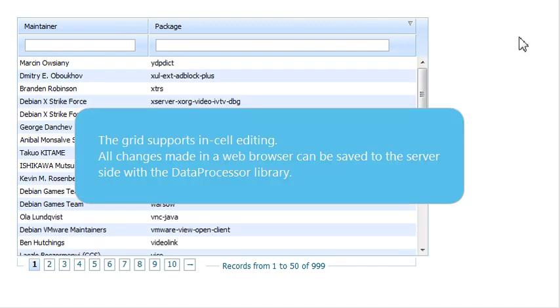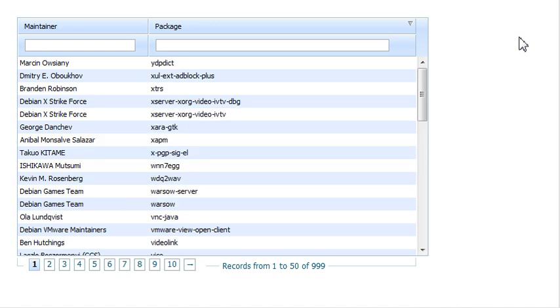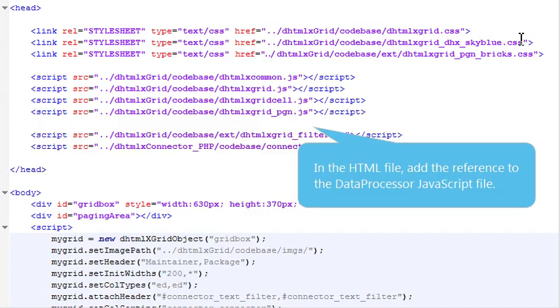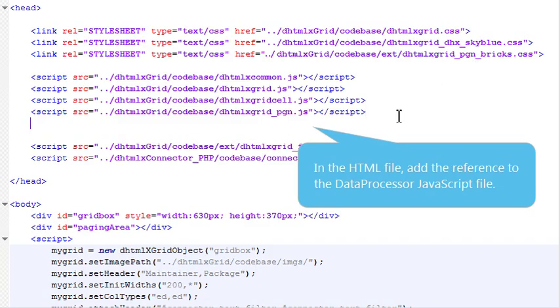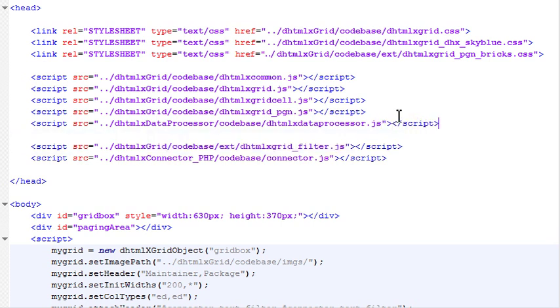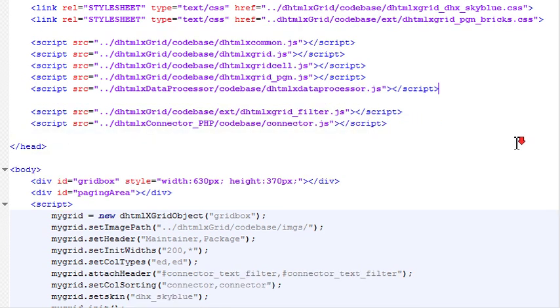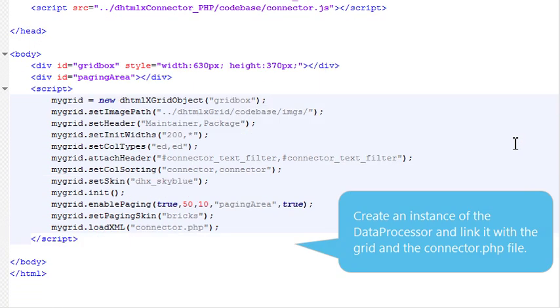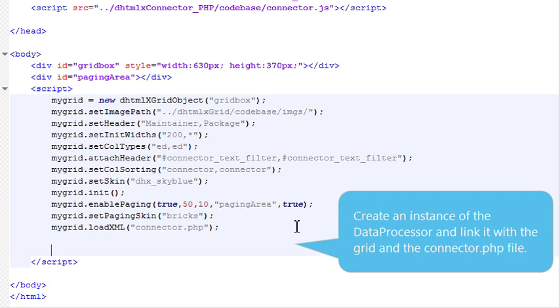The grid supports in-cell editing. All changes made in the grid in a web browser can be saved to the server-side with a data processor library. In the HTML file, add the reference to the data processor JavaScript file. Create an instance of the data processor and link it with the grid and the connector PHP file.